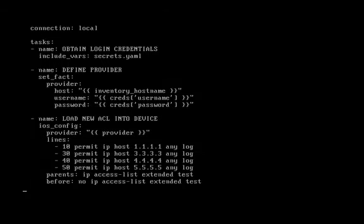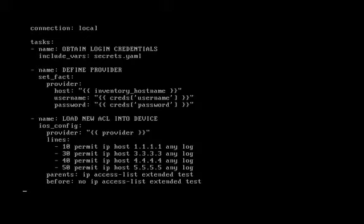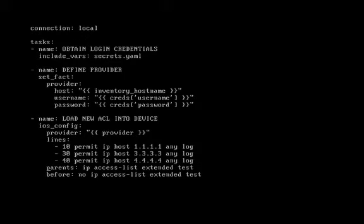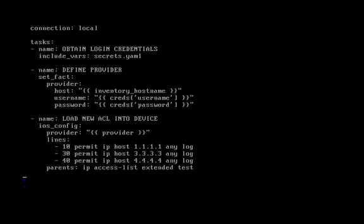Thus if there was already one on there, it would wipe it out and it would create it brand new and fresh with the four lines on the screen. So let's test that out. Let's remove one of the lines and let's remove the before feature from our playbook.